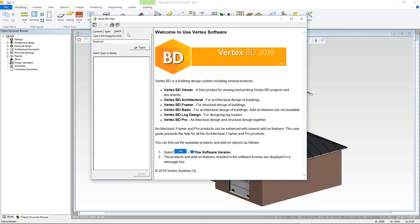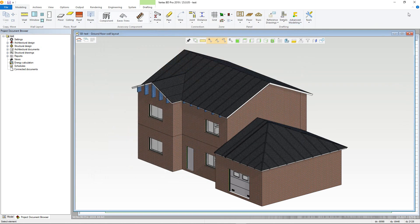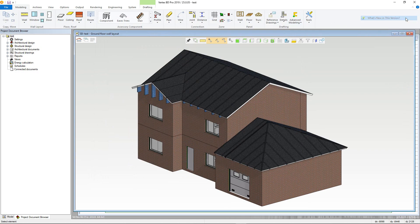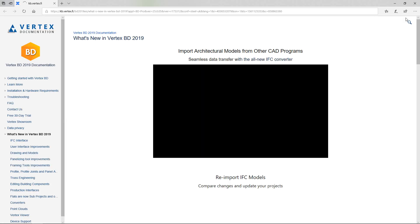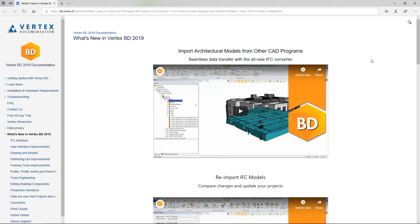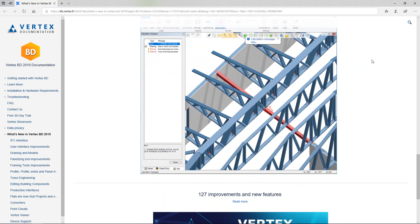Back to the help menu, next is What's New in this version. This is a link to the Vertex documentation specifically dealing with what new features have been developed for this version. Videos are available as well as more in-depth articles.